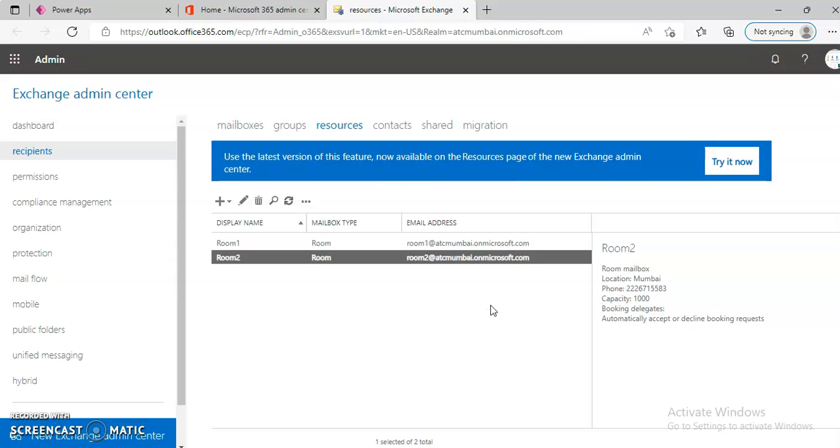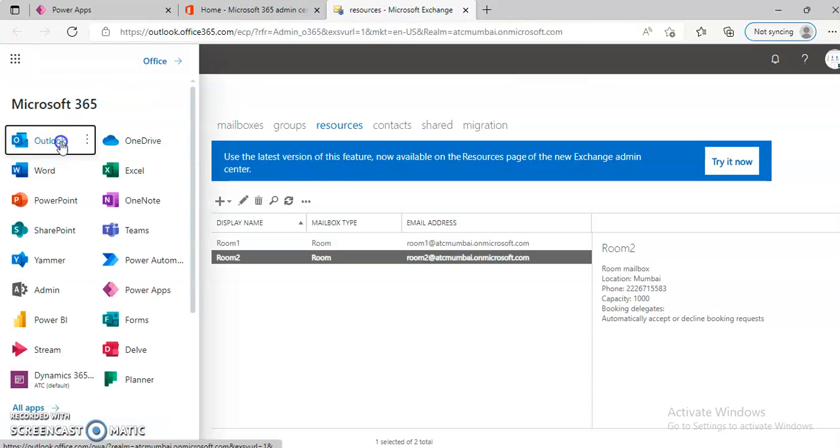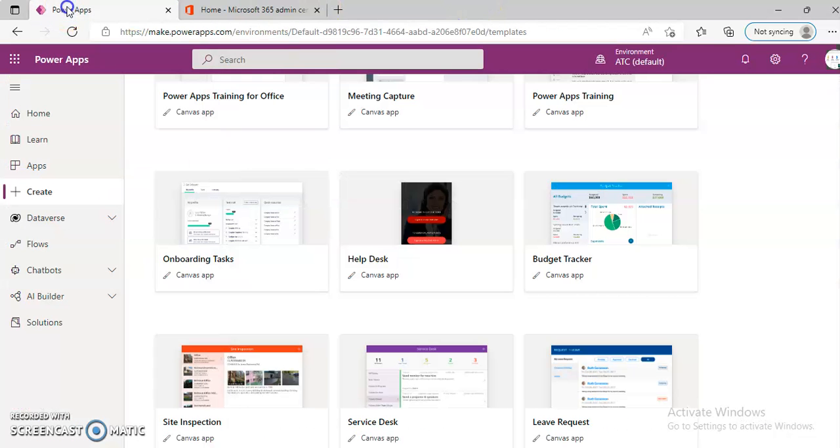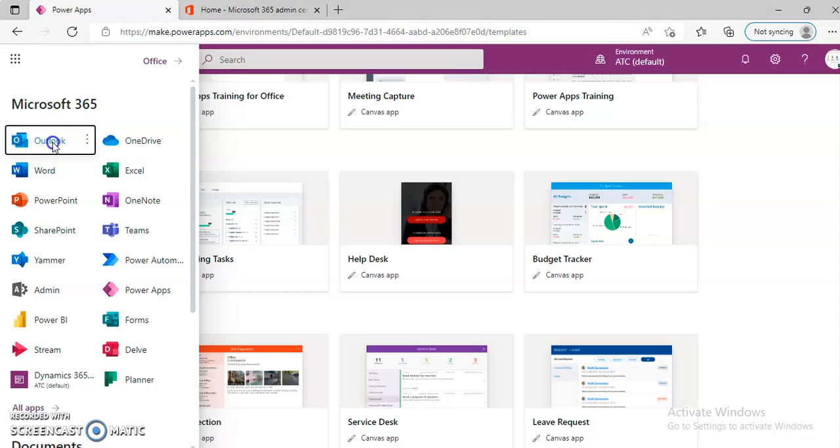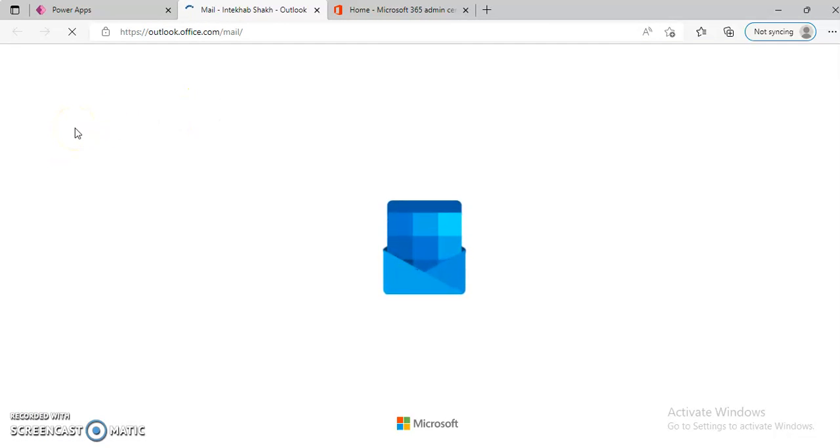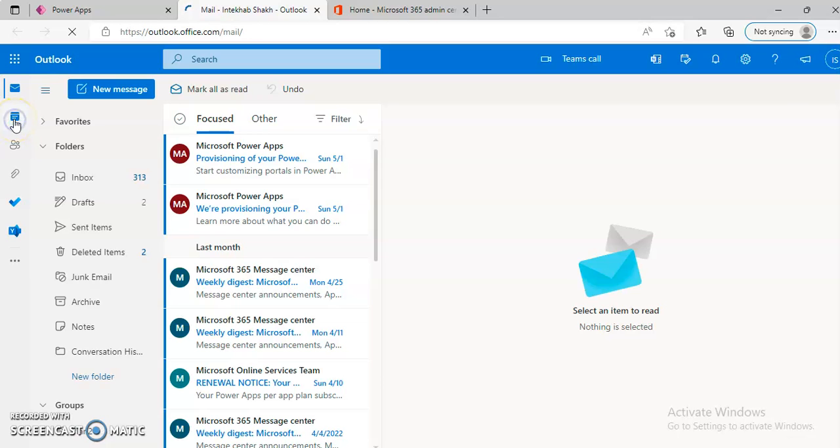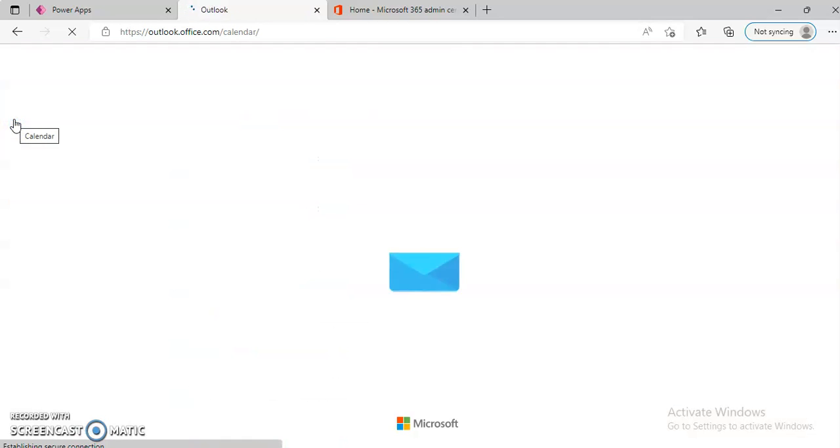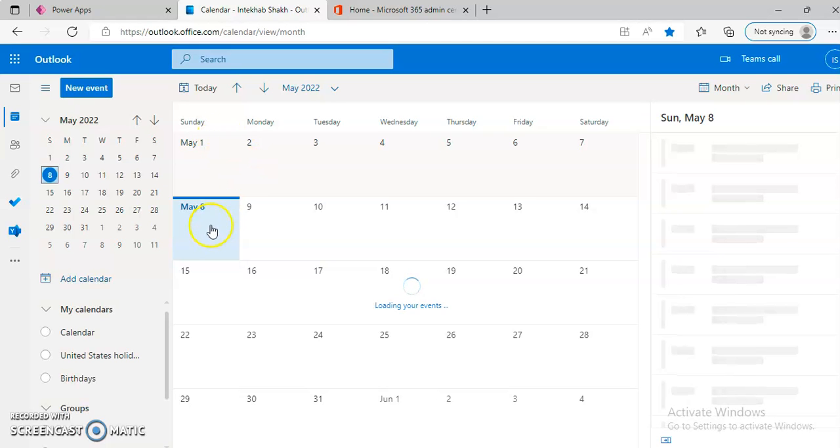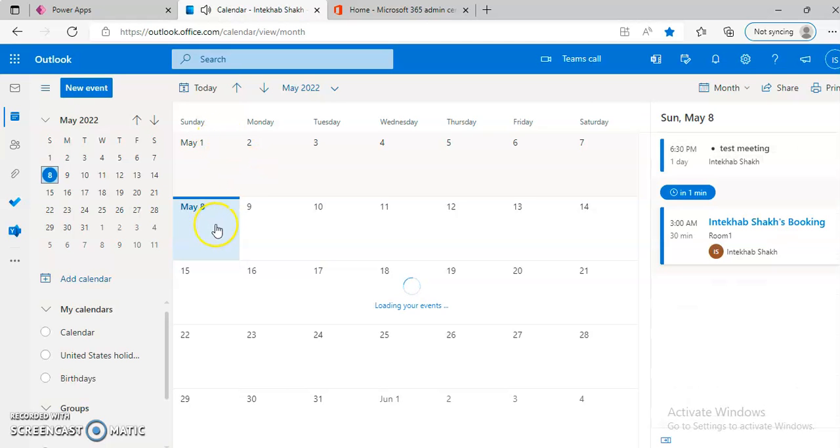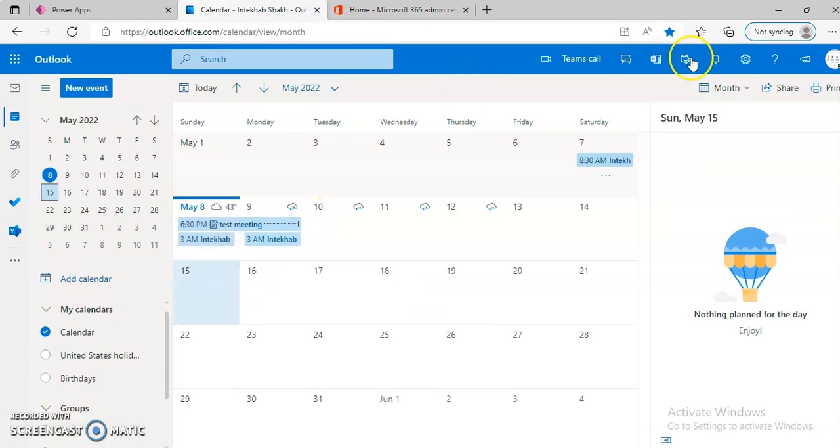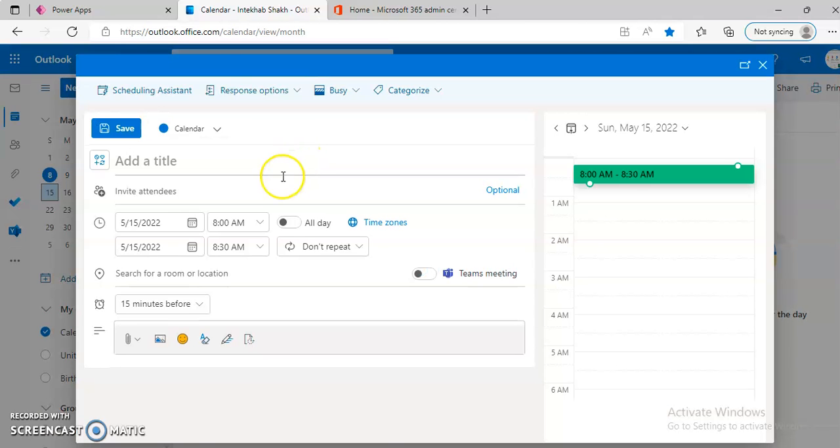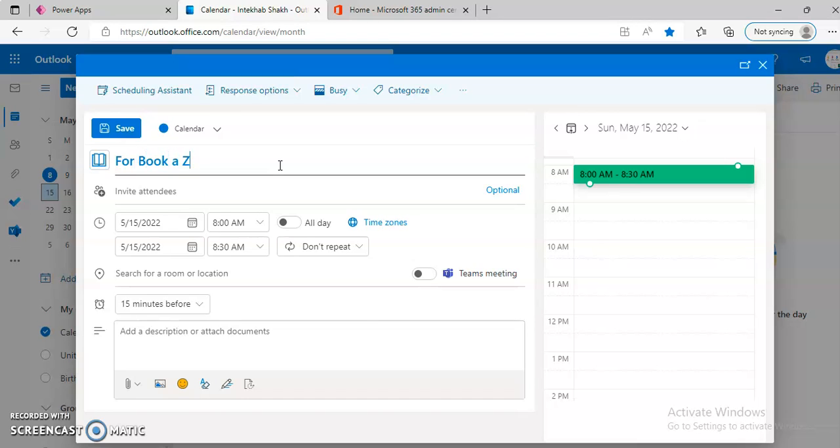Once having done that, now from here we can go to our Mailbox. I am going to go to Calendar. And let us create something for the 15th of May. For Book a Room Demo.